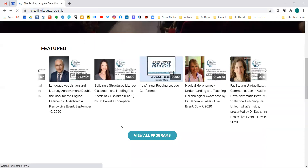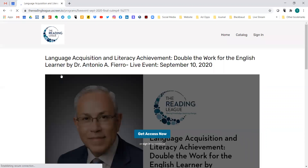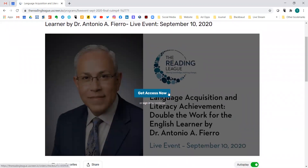Going back to our homepage, if you're looking at things that have already occurred — say you wanted to watch this great event that Antonio Fierro did for us — you can click on it. You'll see the difference is that the timer is gone because it's already occurred, but you still access it the same way. Press 'Get Access Now' if you don't have an account, or hit 'Sign In' if you do.